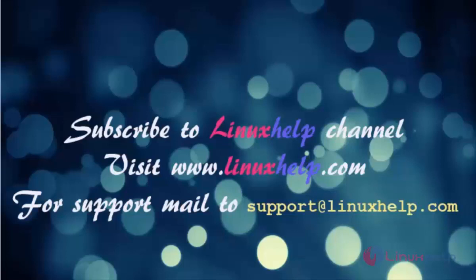Thanks for watching this video. Please subscribe to our channel LinuxHelp. For further tutorials visit linuxhelp.com. Any queries, mail us to support@linuxhelp.com.